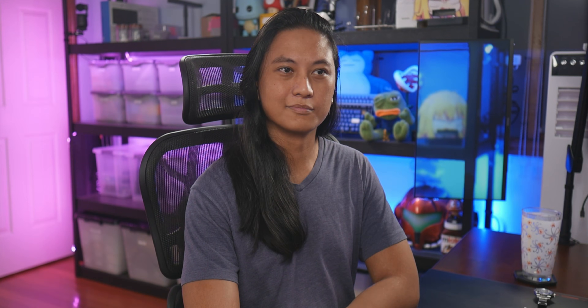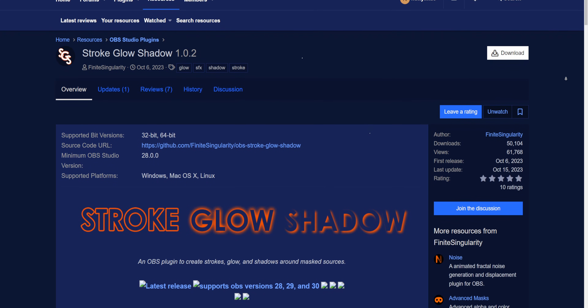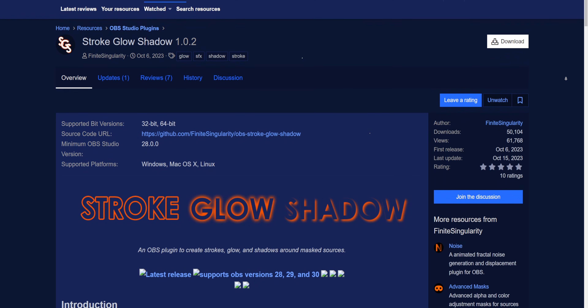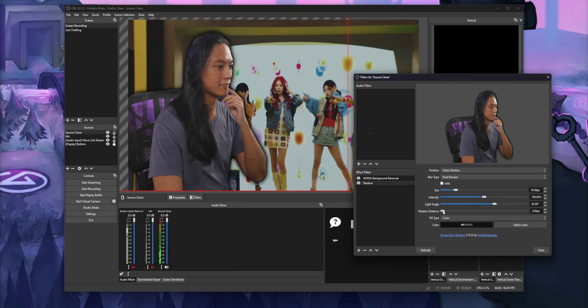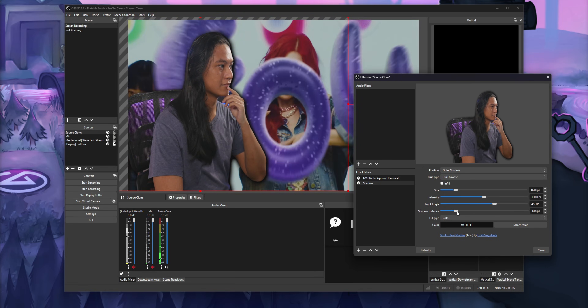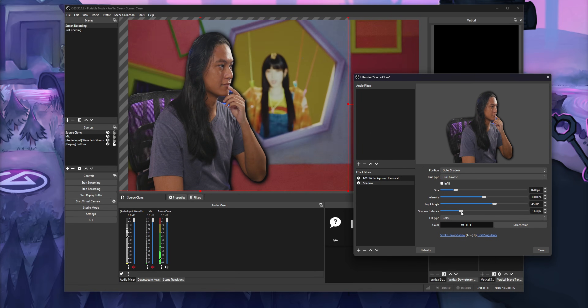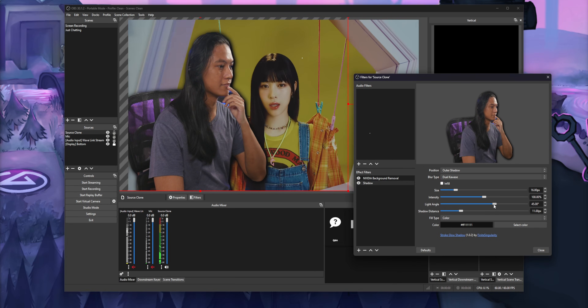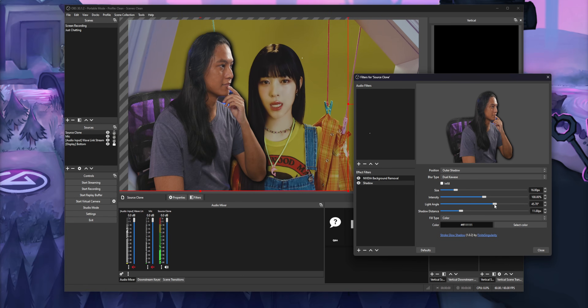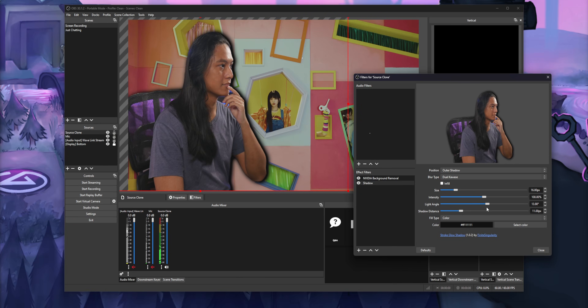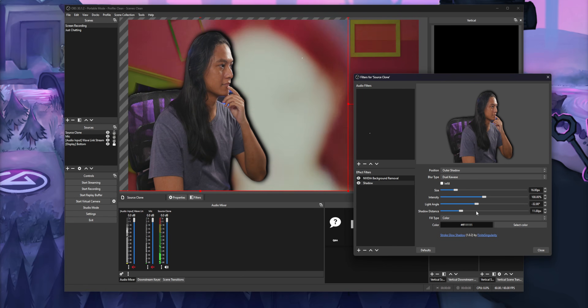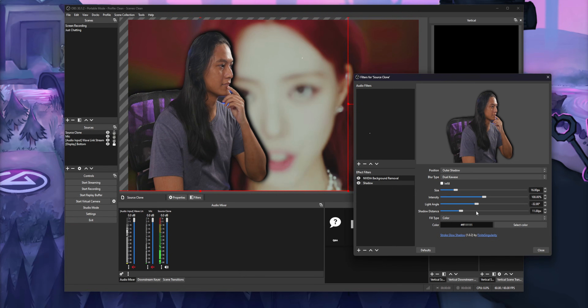I would also recommend the Stroke Shadow Glow plugin so you can add a drop shadow to your camera. I think it looks really nice — it kind of makes you pop out a bit more and it cleans up the edges a little bit, which is a nice bonus.